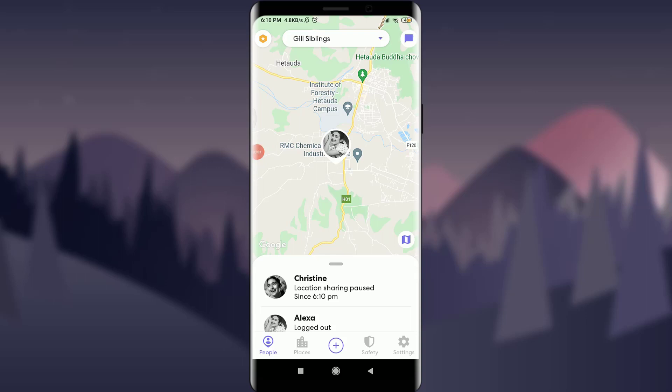Life360 app has a feature of unpausing your location sharing, and I'll teach you how to do it today. Welcome back to the Charles Point channel. Before starting, you can subscribe to our channel for more videos and updates.